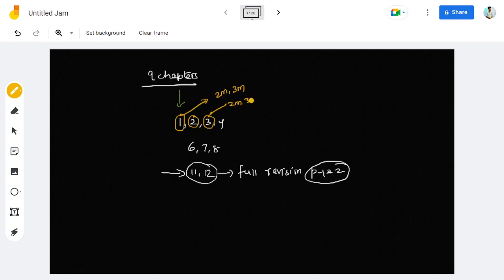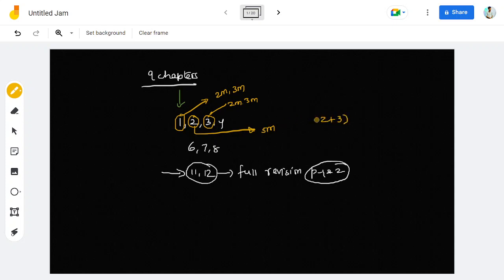For mark distribution: the first and second chapters are likely to have 2-mark and 3-mark questions. The third chapter is less likely to give 5-mark questions. In the second chapter, the 5-mark questions include the Bohr model of the atom and the de Broglie equation.